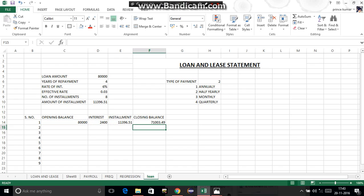The remaining calculations will be in Part 2 of the loan and lease statement video, which will include garbage cleaning and further calculations.